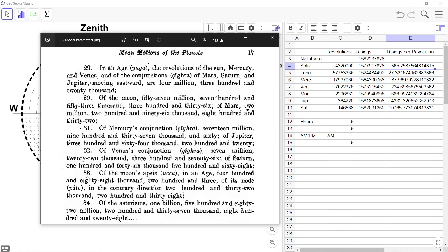And finally of Saturn, 146,568. So these are all the revolutions of the various planets across the Rashi Mandala.